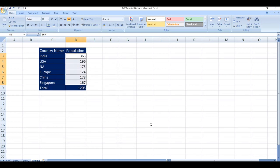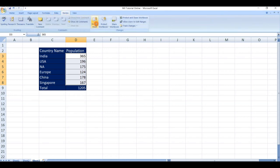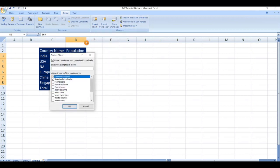Next, the final step is go to review tab. Here we have the protected sheet option. Click here. If you want to set a password you can. In my case I don't want to set a password, so click on OK.